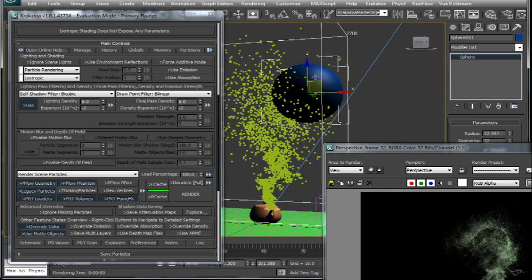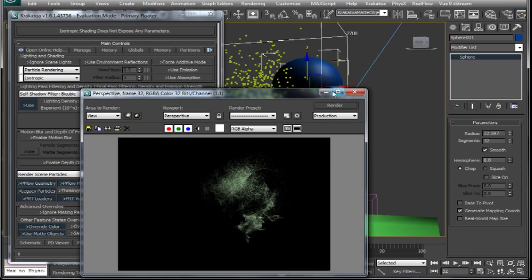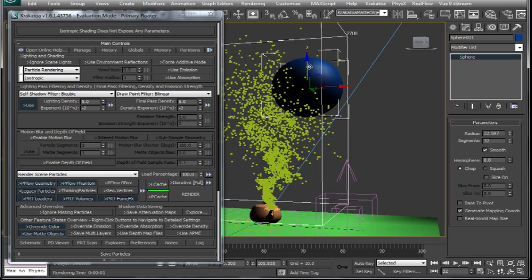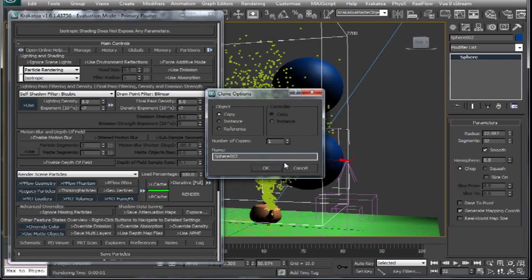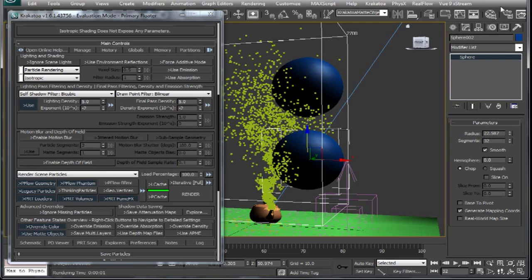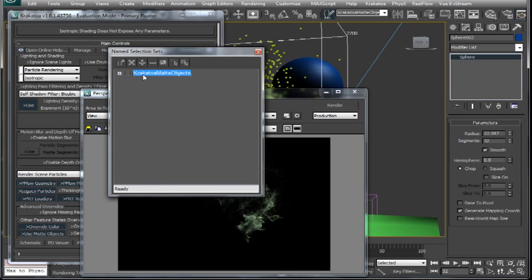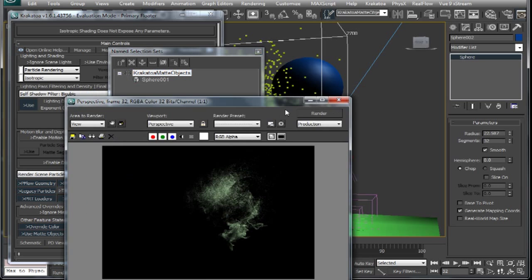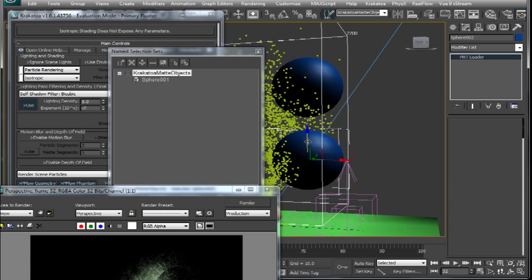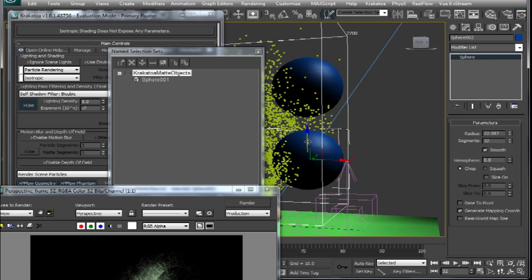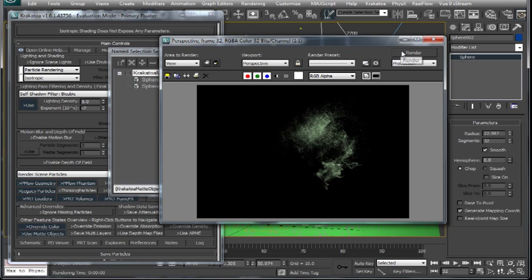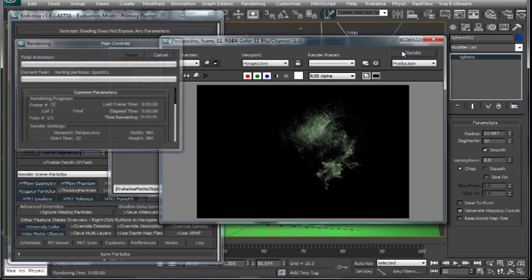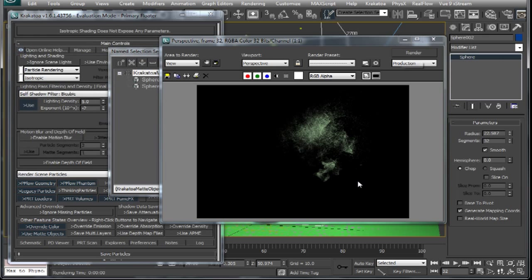Now let's see how to add other objects to our selection set. We will make a copy of our sphere here. And we will add it to our selection set by clicking the plus icon here. And now you can see both these spheres are casting shadows on these particles.